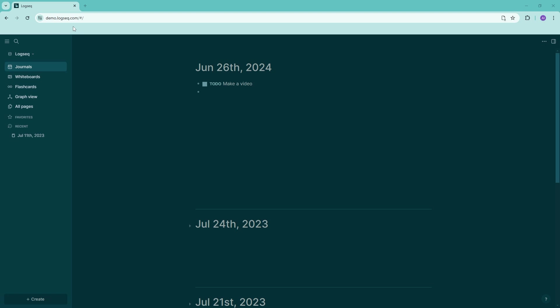Hello everyone, welcome back to the channel. In this video we will take a look at Logseq project management. If you don't have the Logseq app already, go ahead and download it at logseq.com, or if you're not yet sure if you want to download it, there is actually a demo at demo.logseq.com which will load up an interface where you can go ahead and use Logseq.